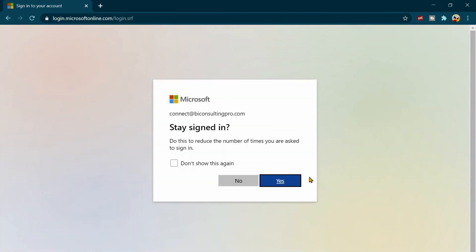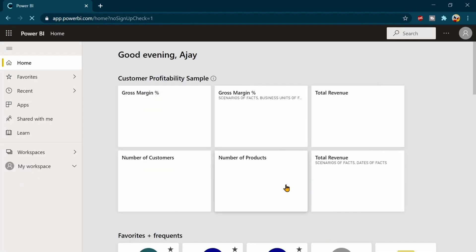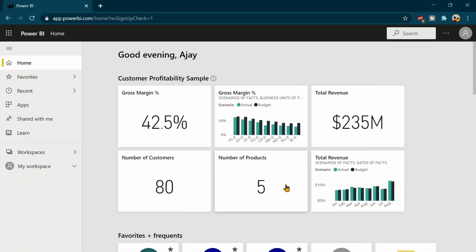Once you will sign in, you will land on the home page of the Power BI service. On the home page, you can see a lot of stuff over there.